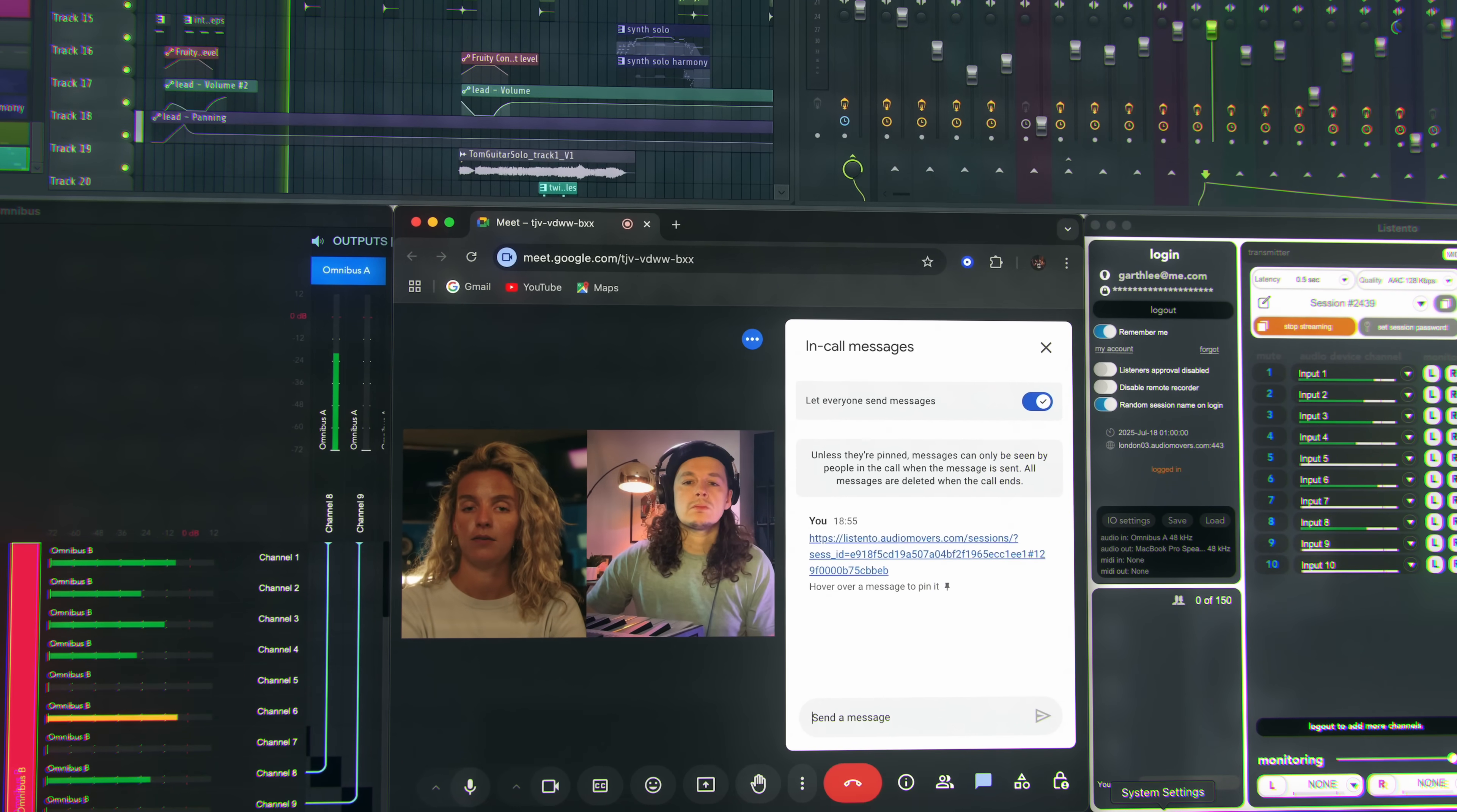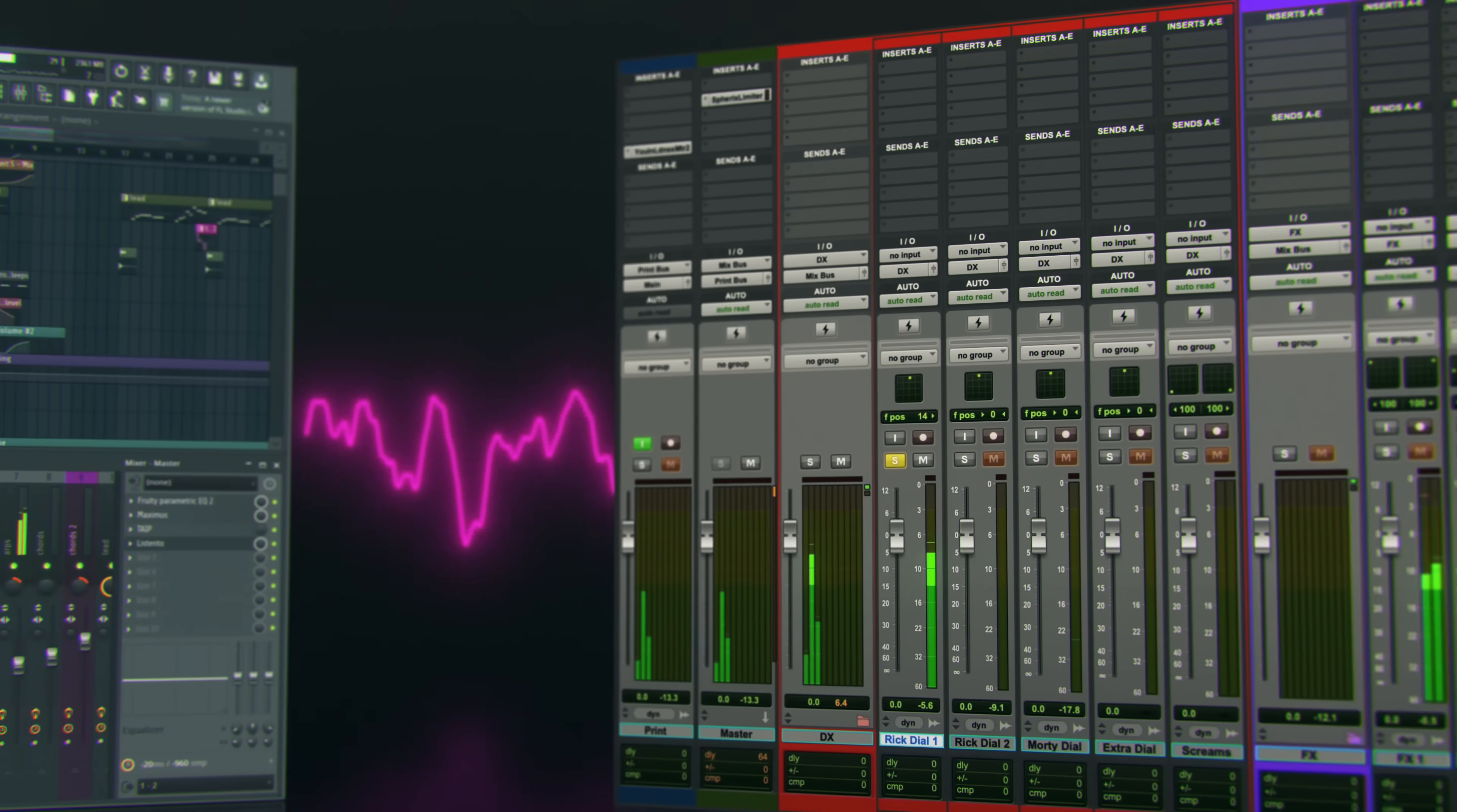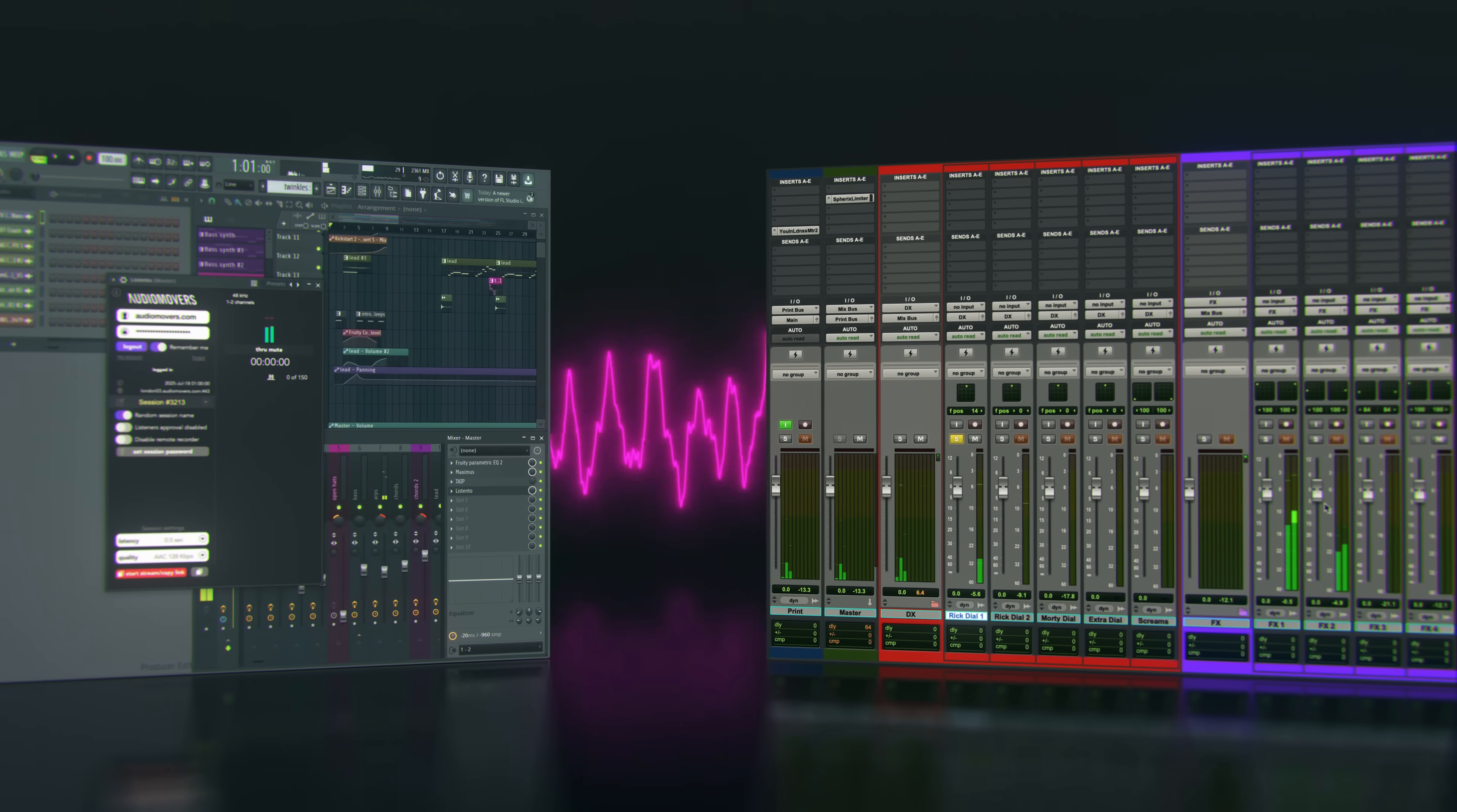When you use the plugin to stream, it will track your DAW's playhead information. This can then be converted to MIDI timecode in the ListenTo app to sync a receiver's DAW or NLE to yours.